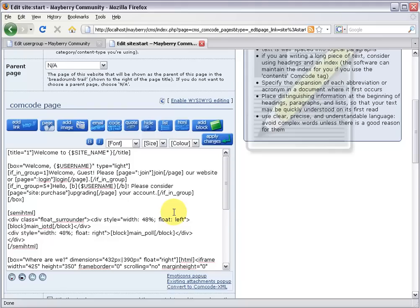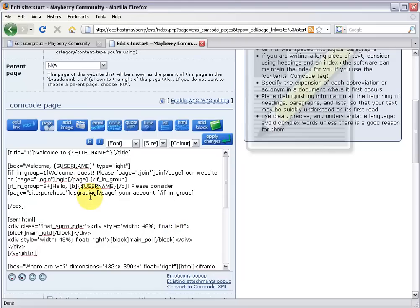We've done two out of three now. The last one shows up for administrators and super members, folks that have already upgraded their accounts. So I'll make a new line and say if underscore in underscore group equals. Now which groups do we target?